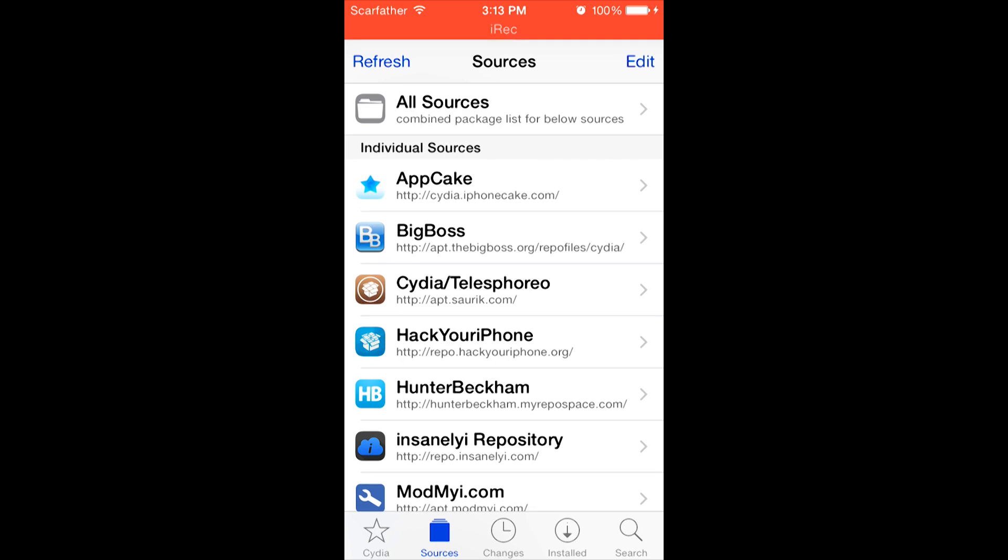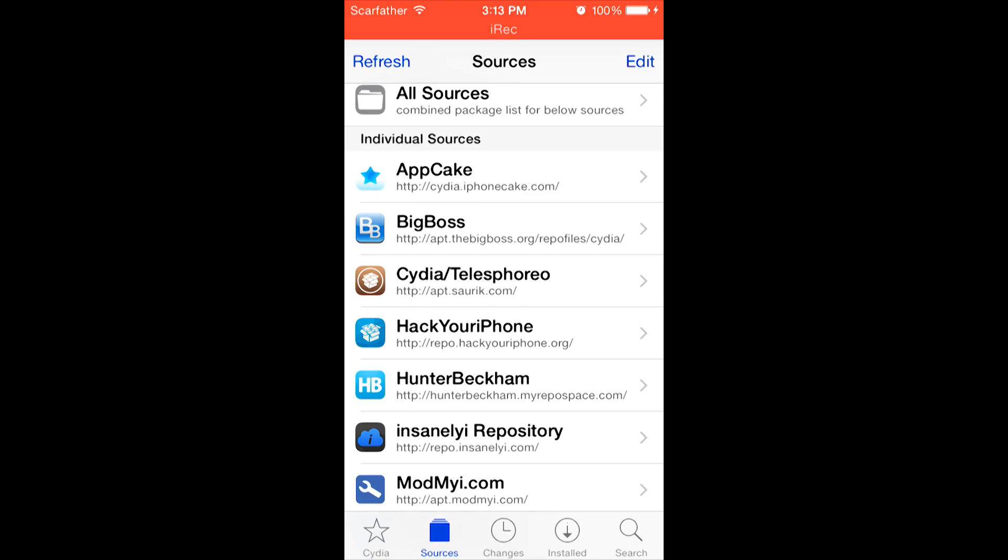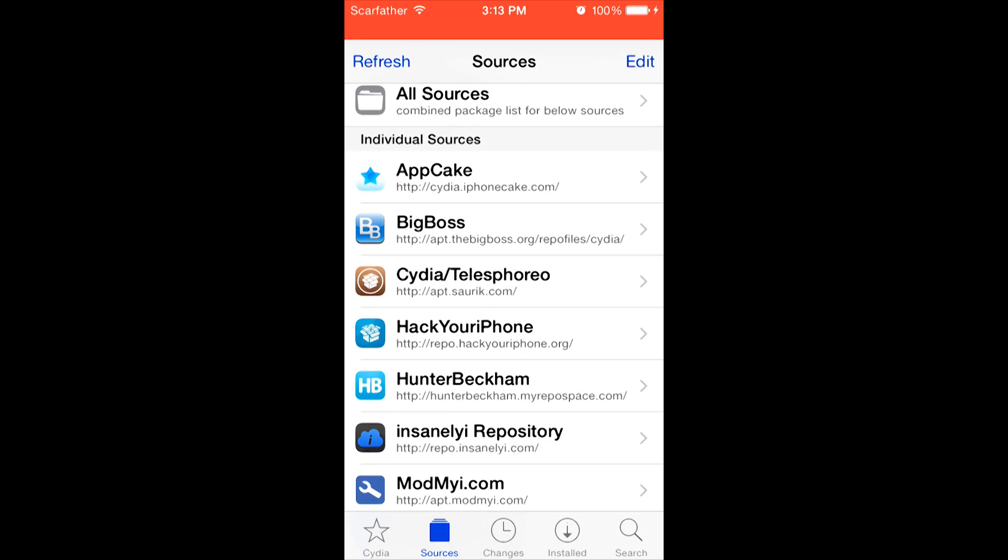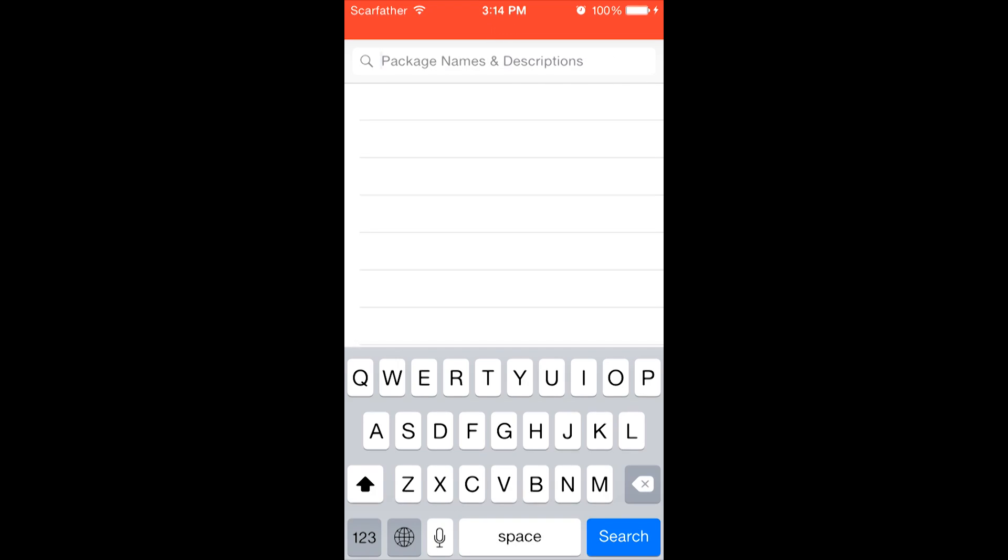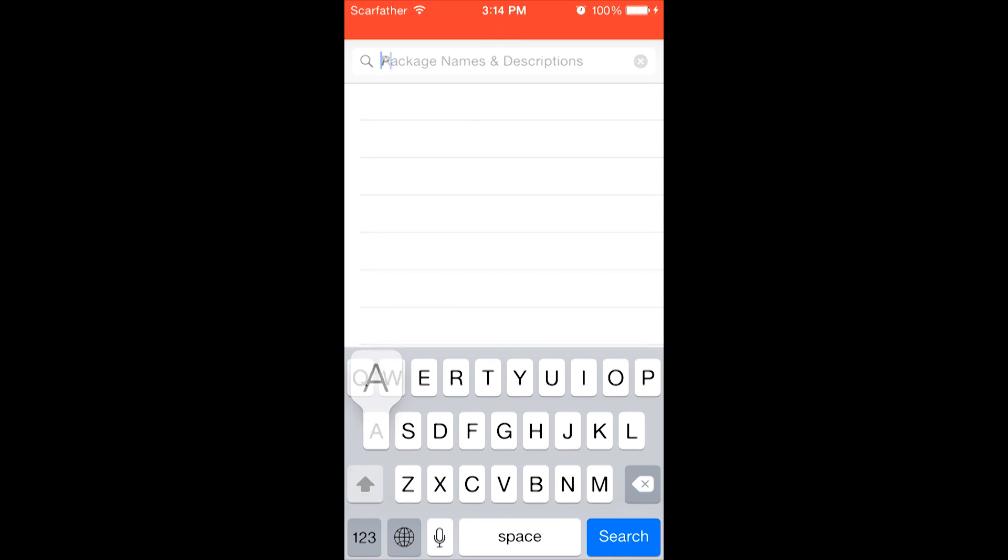Once you're done, you should be presented with two sources similar to these. That one, that one. Now we actually need to install two things on Cydia. We're going to go to the search bar on the bottom right. And first we're going to download AppCake.